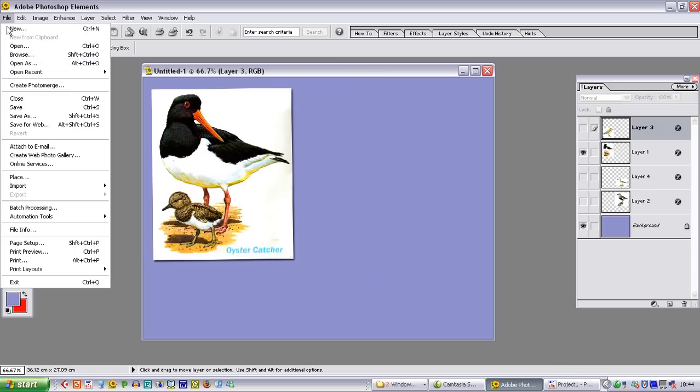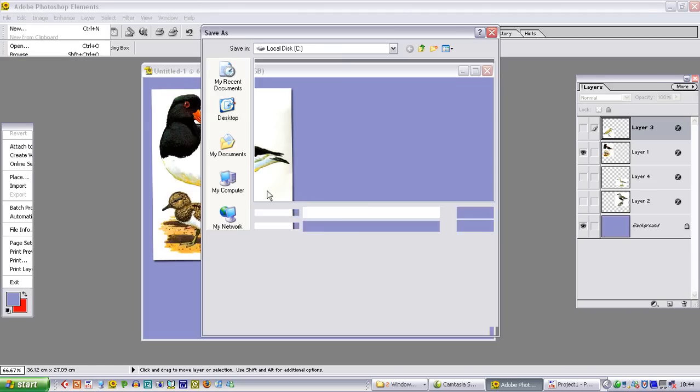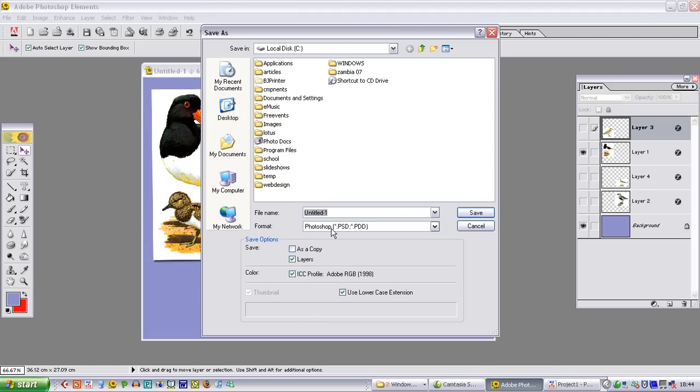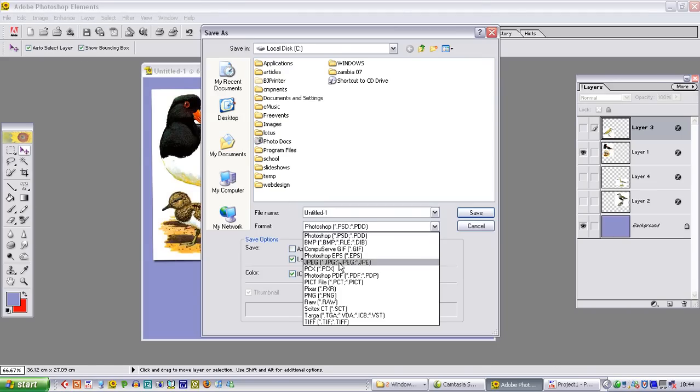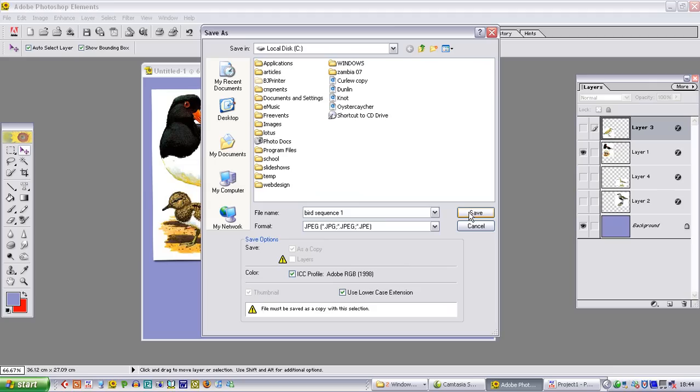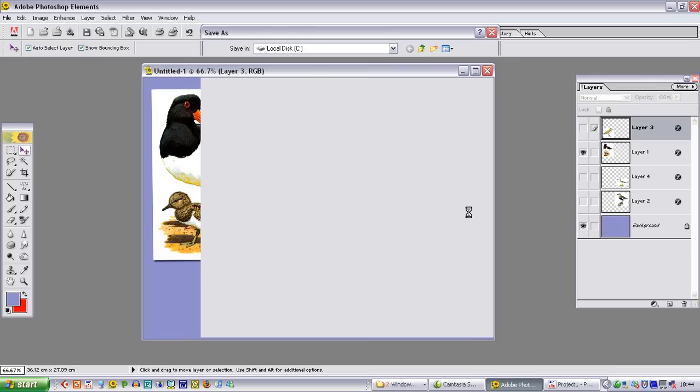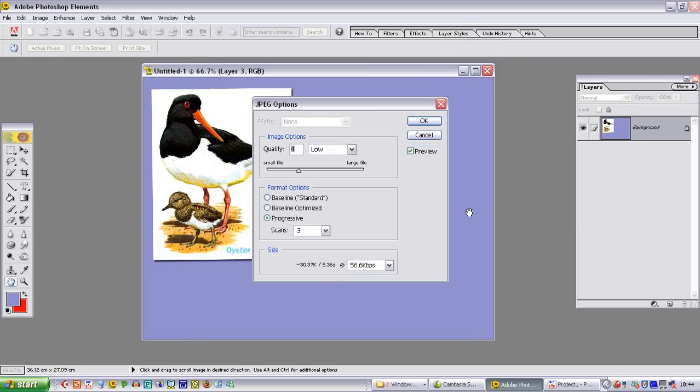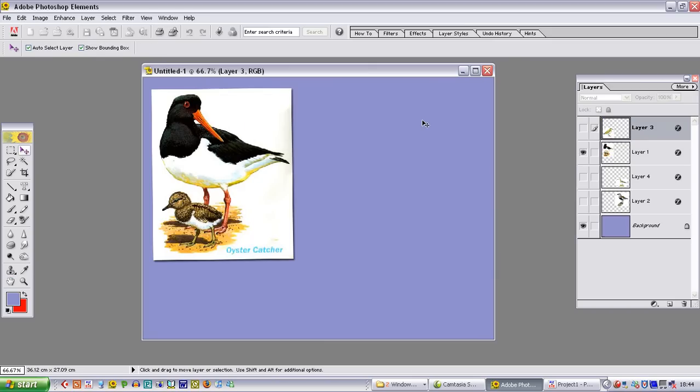So we can go to file, save as. Make sure we select JPEG. And it makes sense to actually use numbers here with the same file name. So I am going to put bird sequence 1. The 1 is actually very helpful because it enables us to remember that that is the first one that we want in the sequence. Click on save. And I am going to leave the image set to 12. So that will be the first picture that will appear in Pictures to XE.